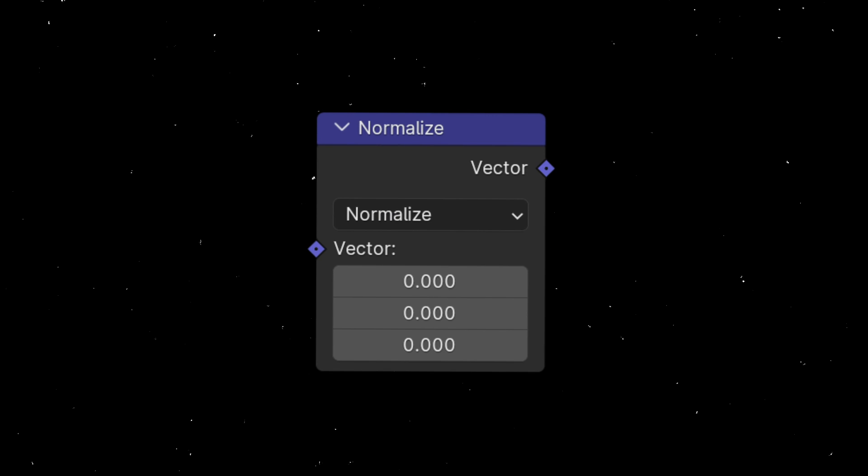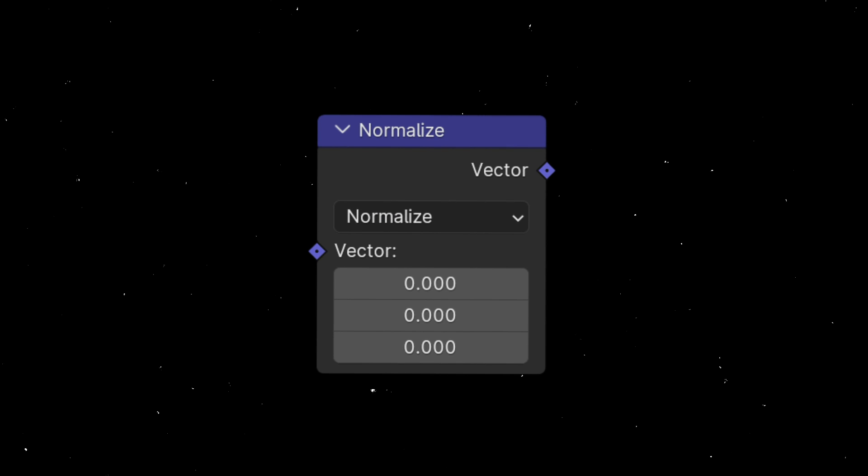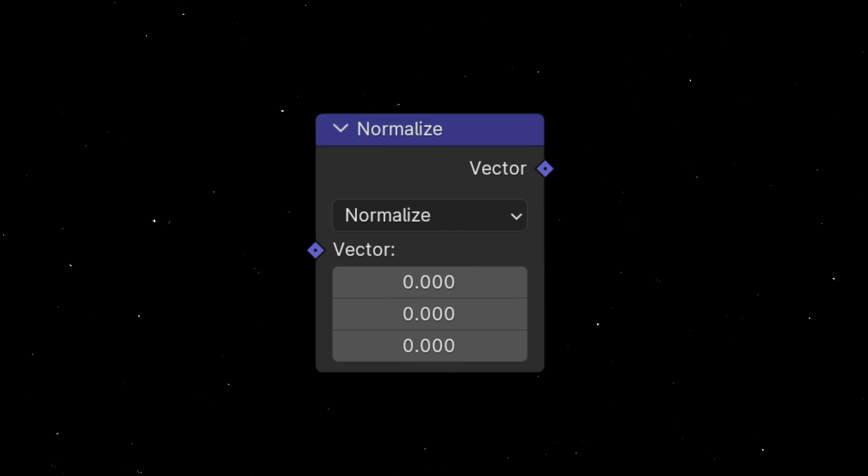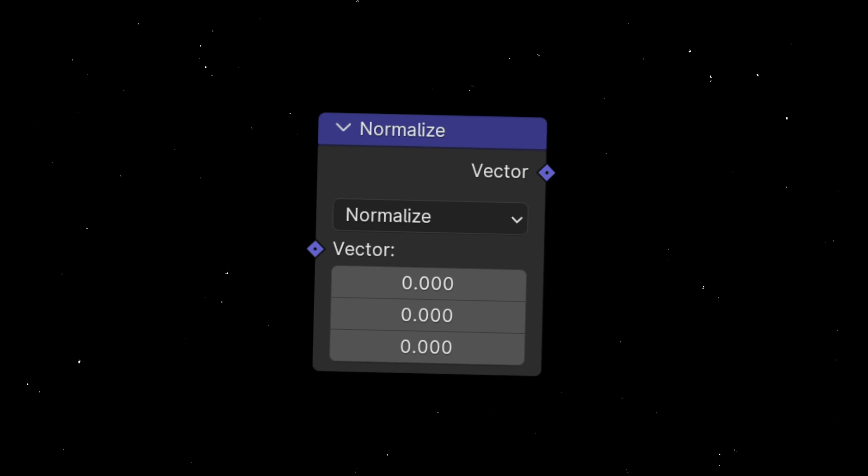Today we are going to learn what is normalize in Blender and why it is useful to use the normalize node in geometry nodes.